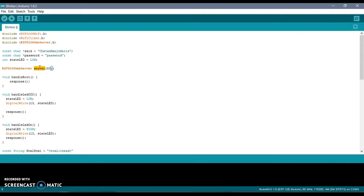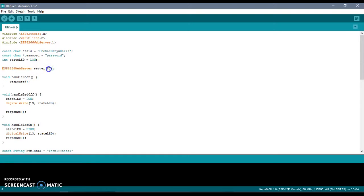You know about web servers like Apache. Here we have a web server ESP8266 web server, and we are attaching that server to port 80, which is the default port for HTTP.